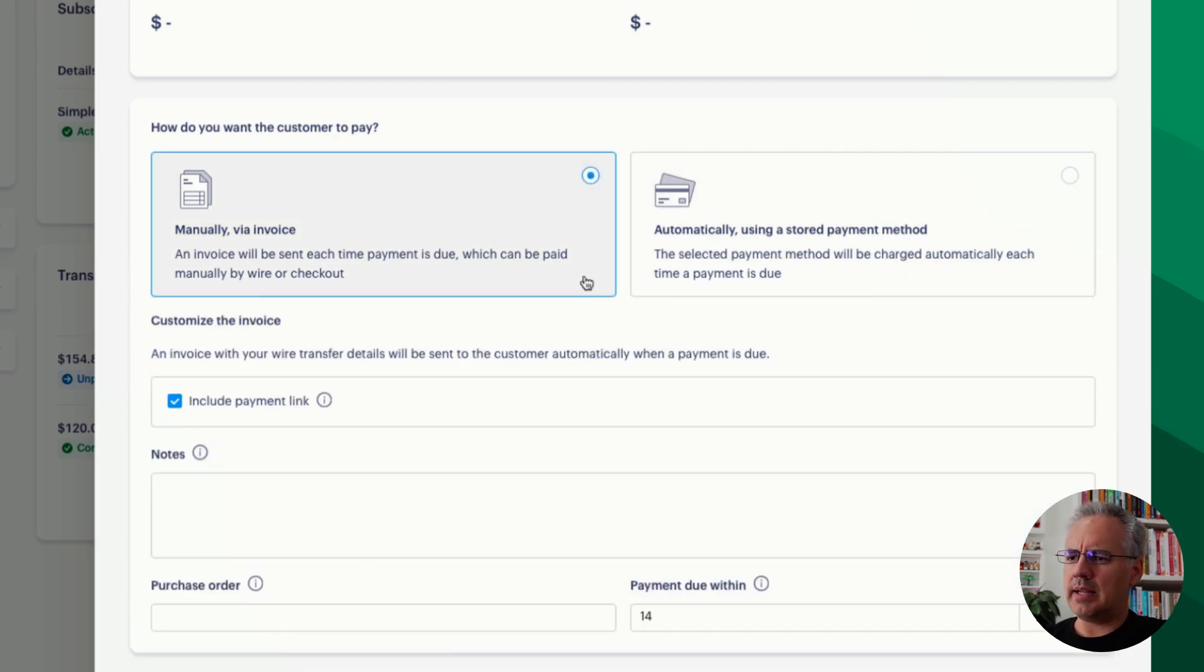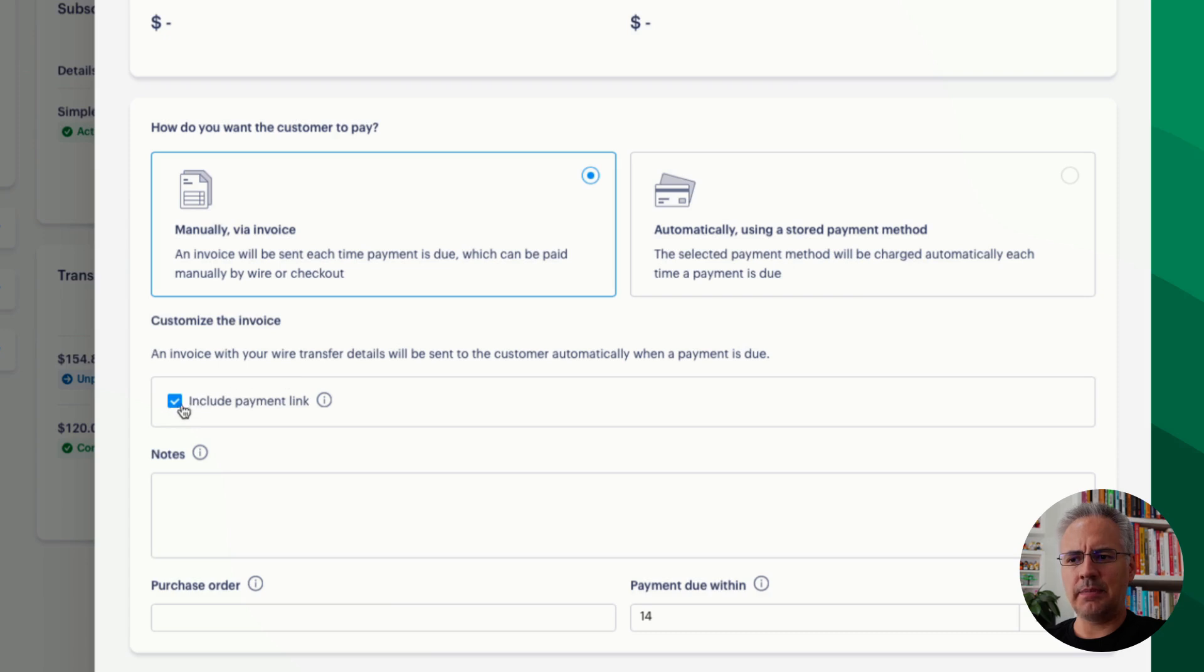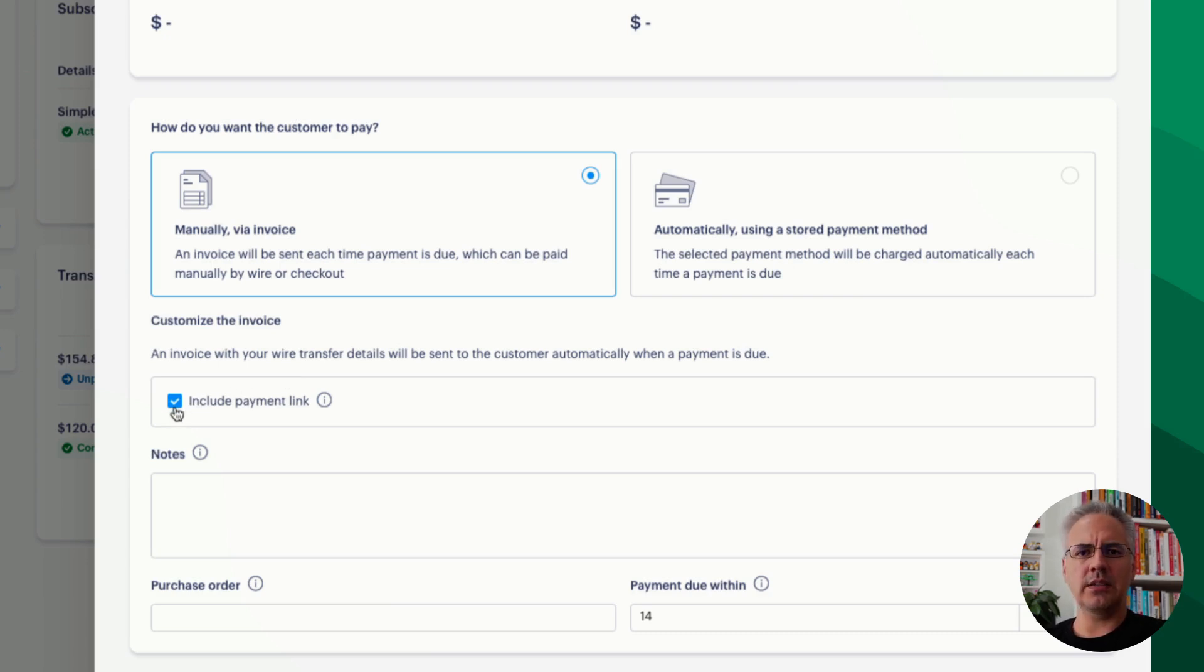But if you choose manual billing and activate the payment link here, that invoice will contain a pay now link as well, which will also lead to a Paddle checkout.